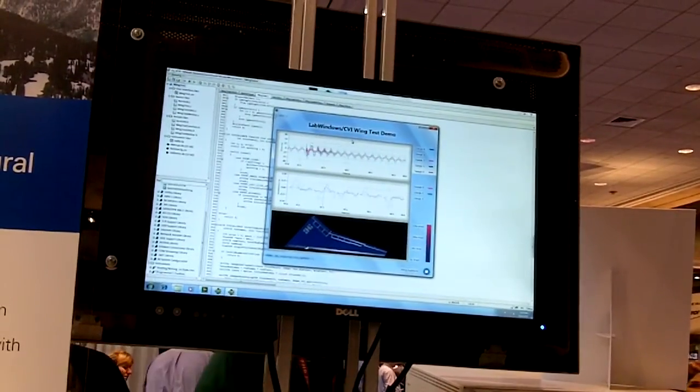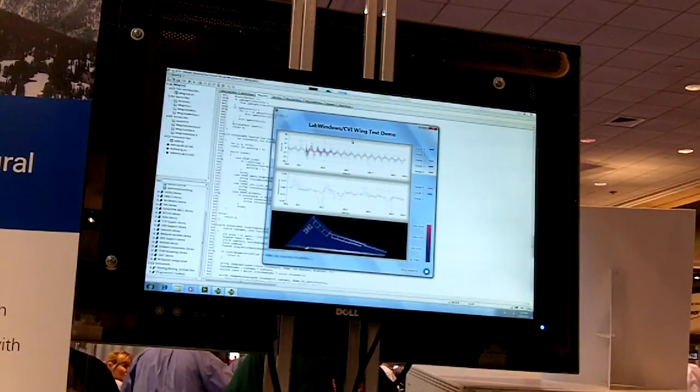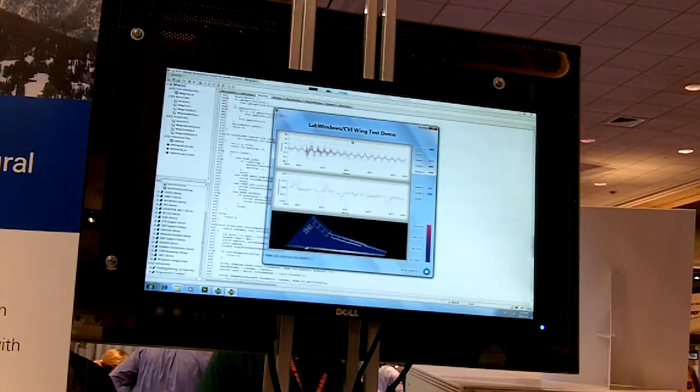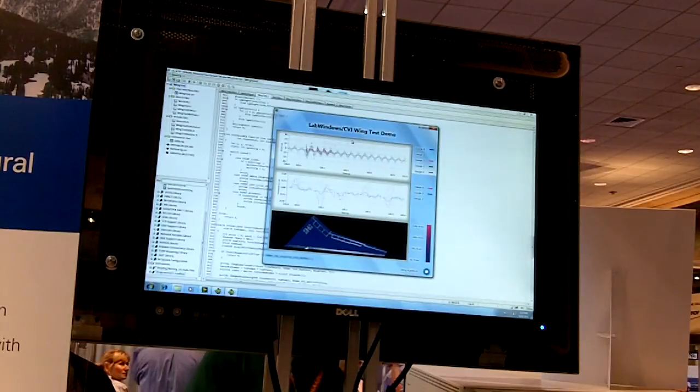Notice the glossy look of the user interface, thanks to the Windows 7 Win32 API from LabWindows CVI 2010.